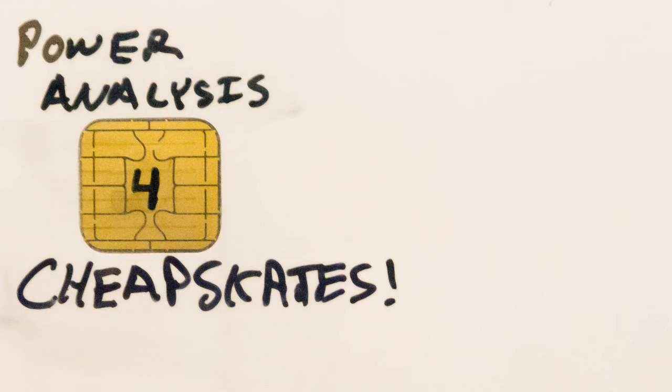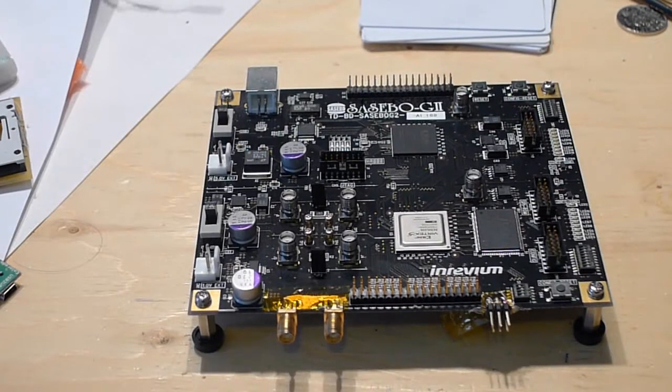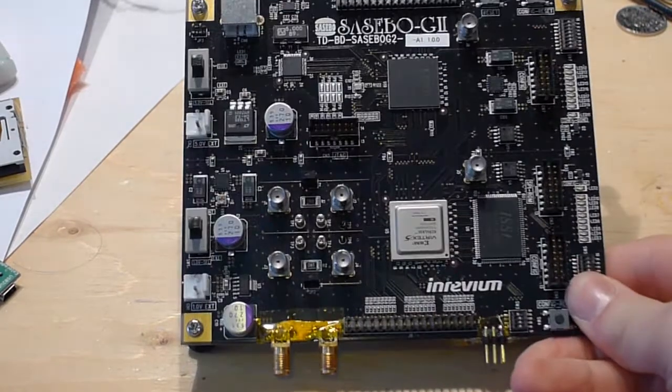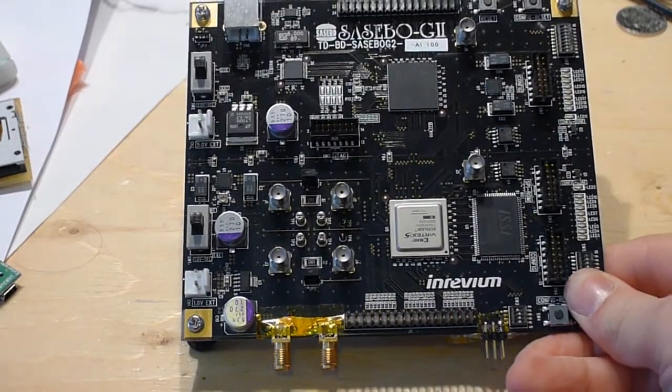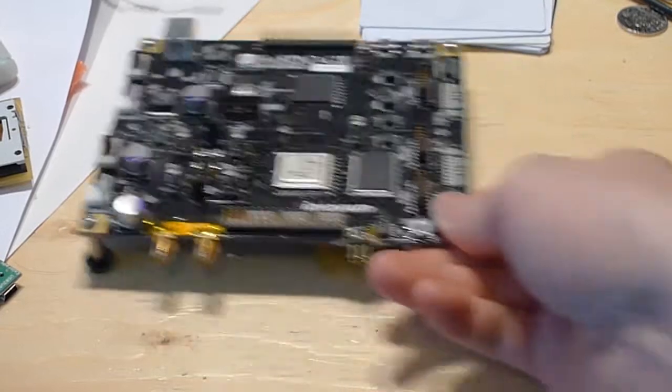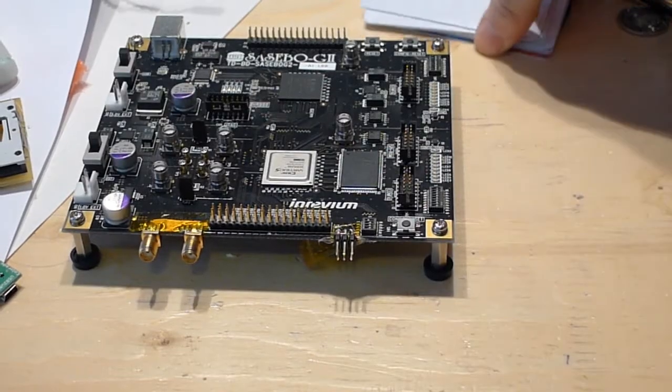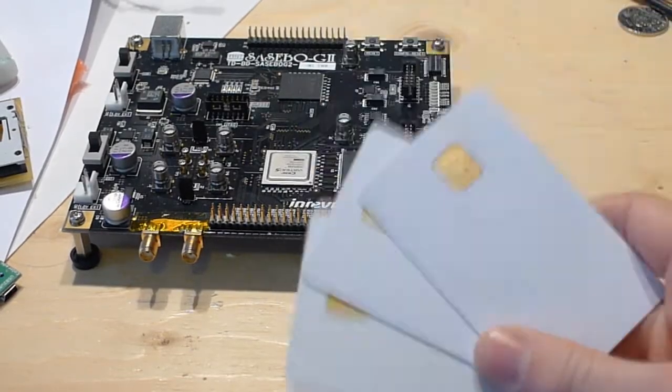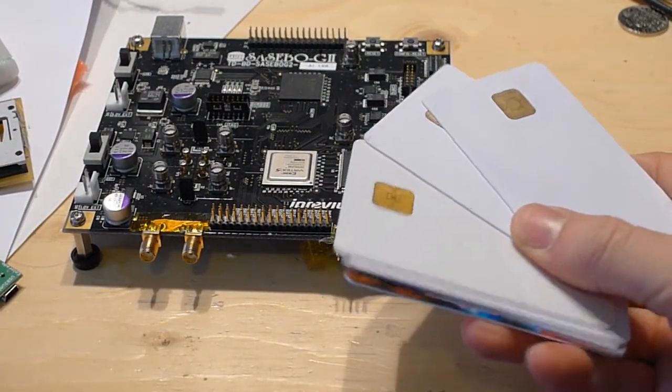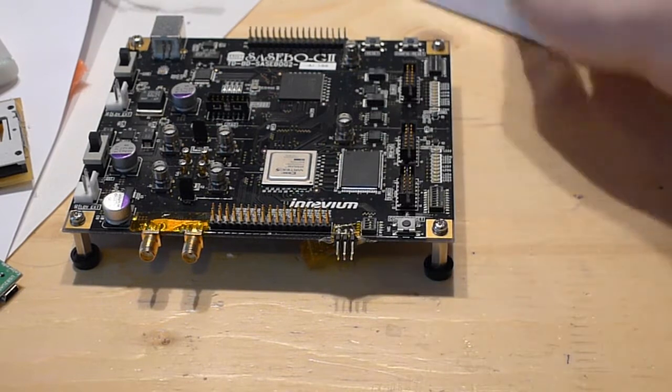Power analysis for cheapskates is a hardware hacker's DIY guide to getting into the differential power analysis field. I'll show you how to attack standard hardware, but also very low-cost targets like commodity AVR microcontrollers and simple smart cards.